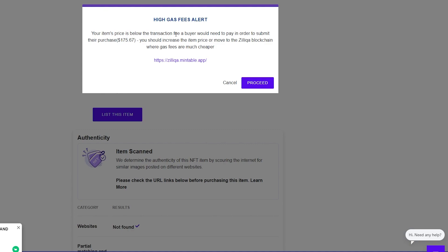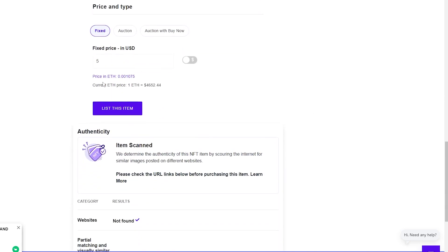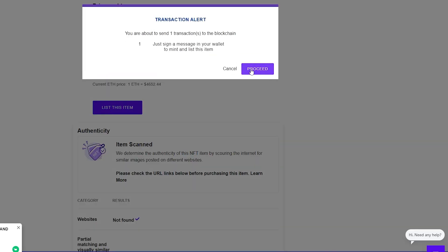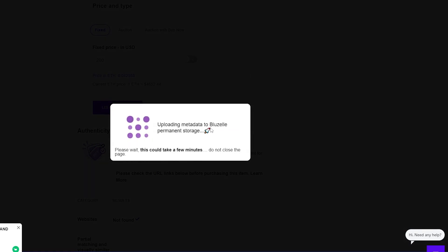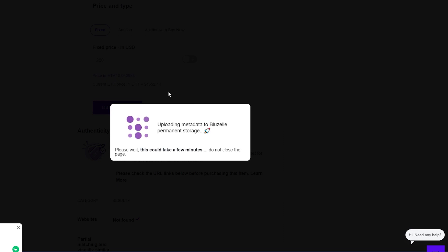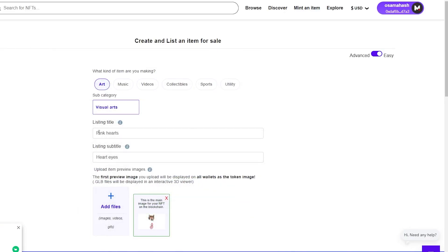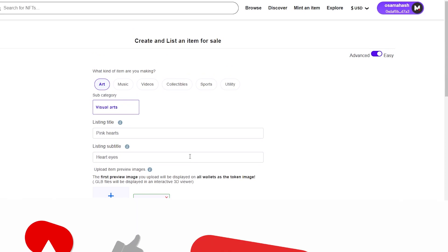A notice says the item price is below the transaction fee a buyer would need to pay, with an option to move to the Zilliqa blockchain. Click 'Proceed with Transaction,' then 'Proceed,' and as you can see it's uploading metadata to permanent storage — this could take a couple of minutes, so don't close the page. Essentially all you have to do is create an account, upload your NFT, enter the details, and list it without paying any gas fees.